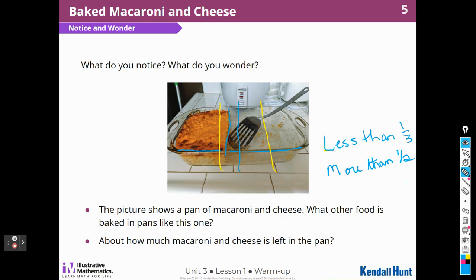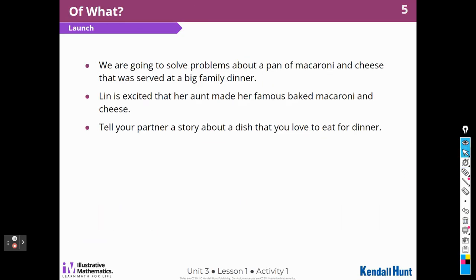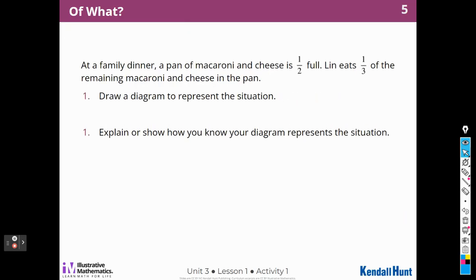That's what I saw. All right, let's jump into today's activity. Today's activity is called 'Of What?' We're going to solve problems about a pan of macaroni and cheese that was served at a big family dinner. Lynn is excited that her aunt made her famous baked macaroni and cheese. At a family dinner, a pan of macaroni and cheese is one half full. Lynn eats one third of the remaining macaroni and cheese in the pan. Draw a diagram to represent this situation.